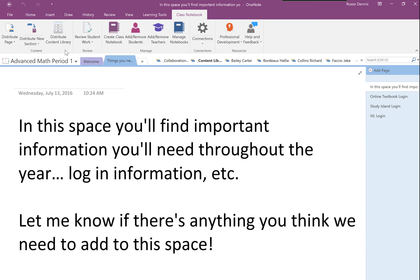It's done within the Class Notebook Add-in tab, and you click on the Distribute Content Library button.